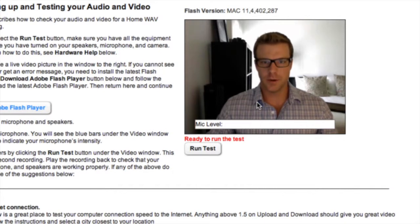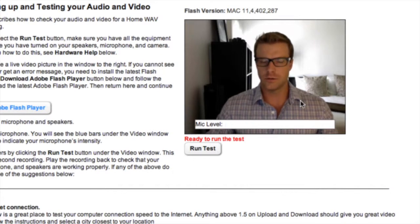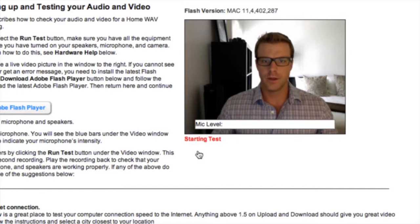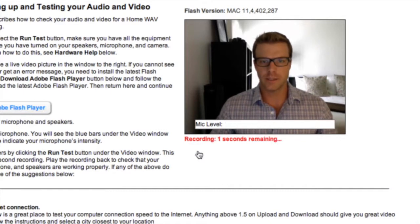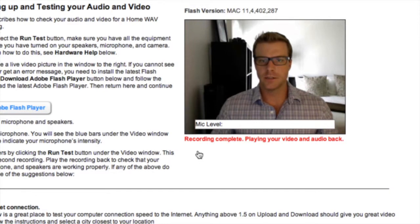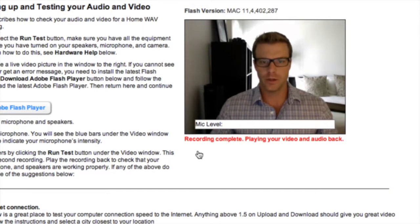Let's test your system now by recording and playing back a few seconds of audio and video. To do so, click Run Test and begin speaking. After a moment's pause, your computer will record two seconds of your audio and video and automatically play it back.